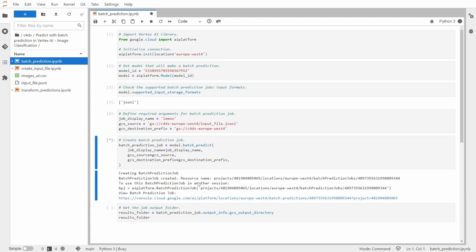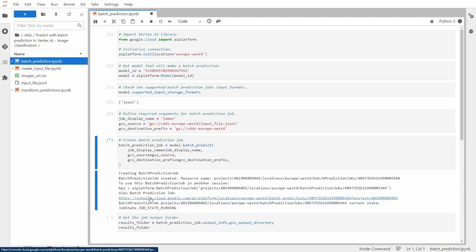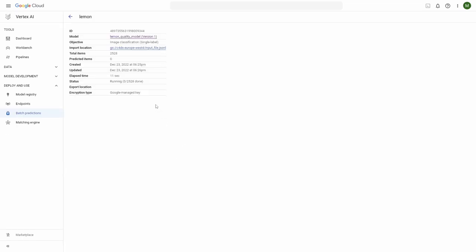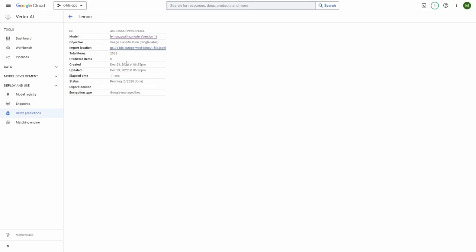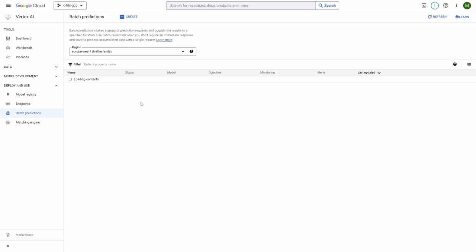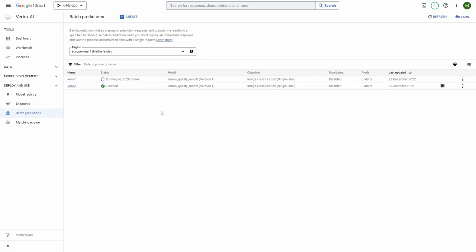So now we can see our batch prediction job here. So as you can see, it shows us that it has 2,528 images to score when it was started. And if we go back, you can see its status and it will be slowly scoring all the images and it will get back there once it's finished.